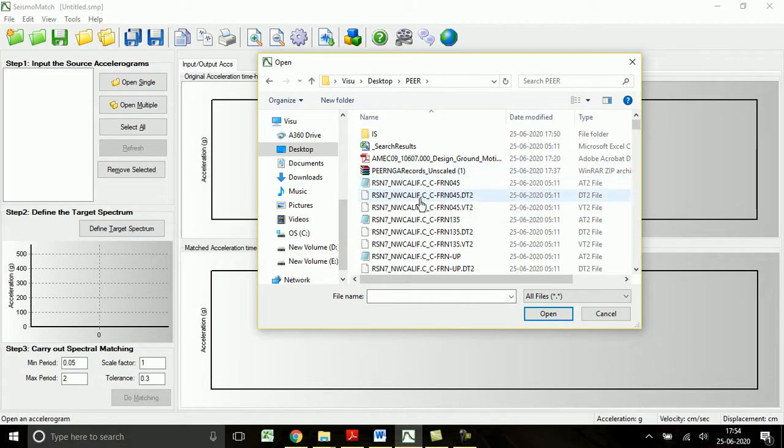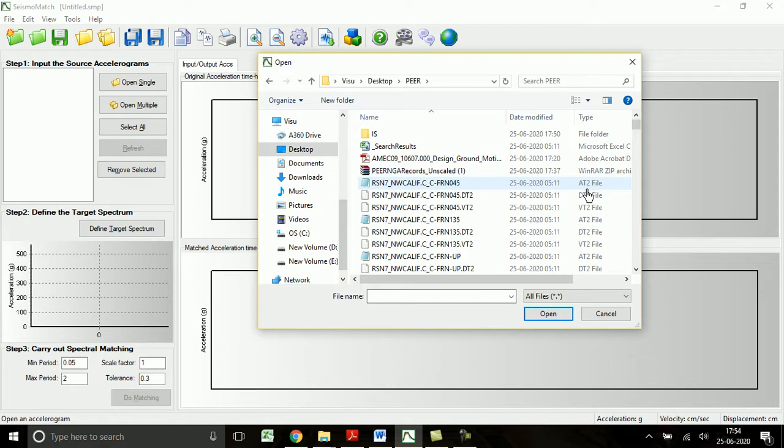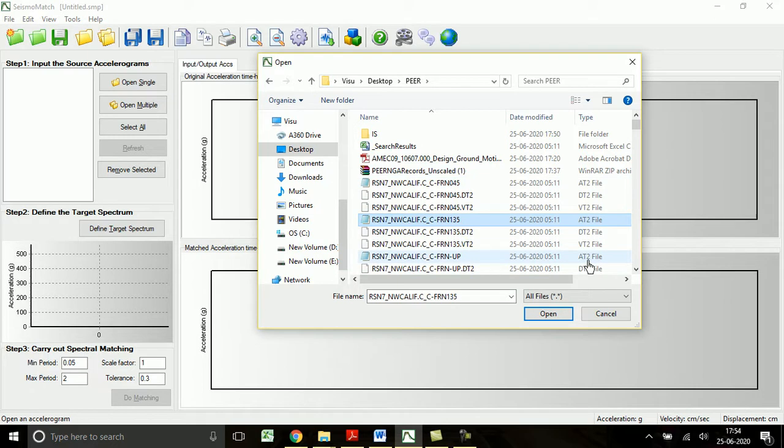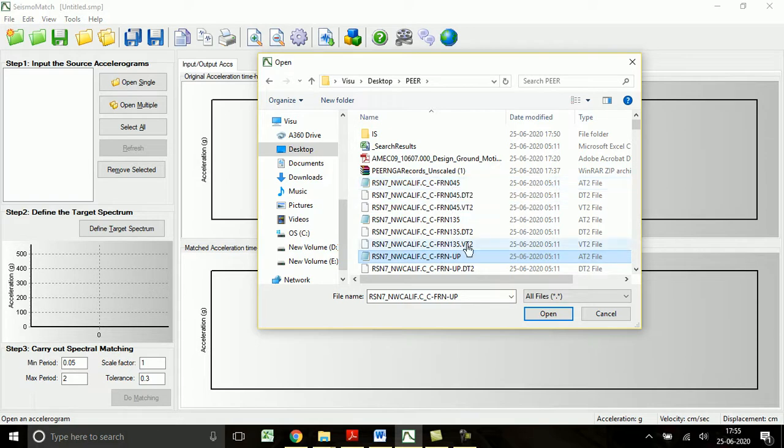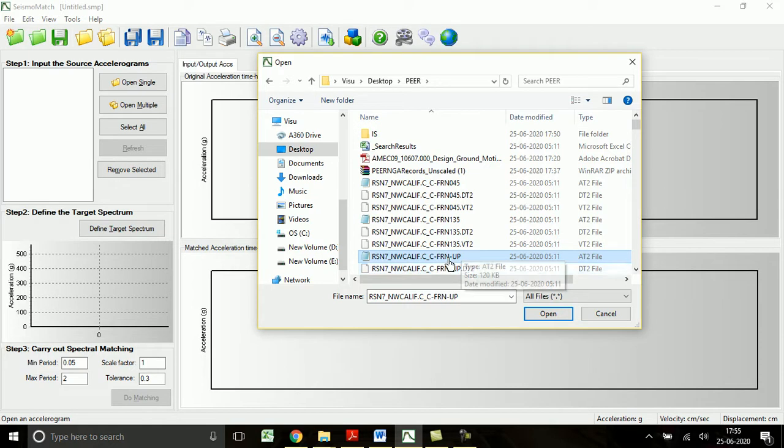So 100 earthquake data are downloaded and each has 9 time history functions. Now let me choose the first one and open acceleration time history. Here in these 3 acceleration time histories, 2 are corresponding to horizontal acceleration and one is vertical acceleration.